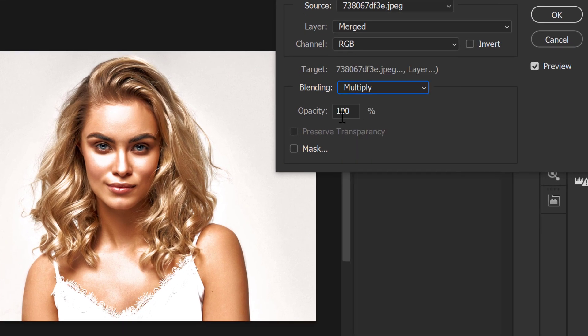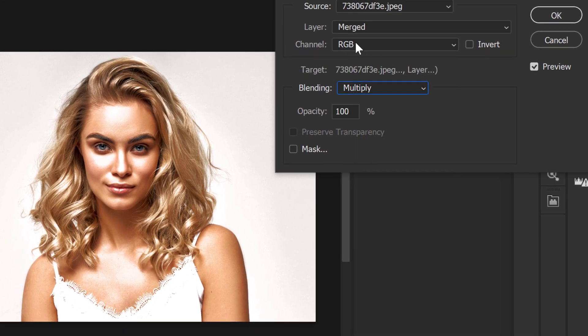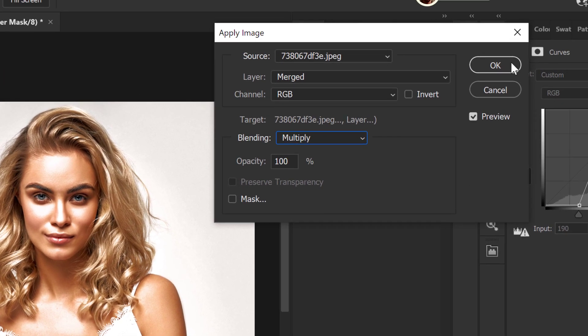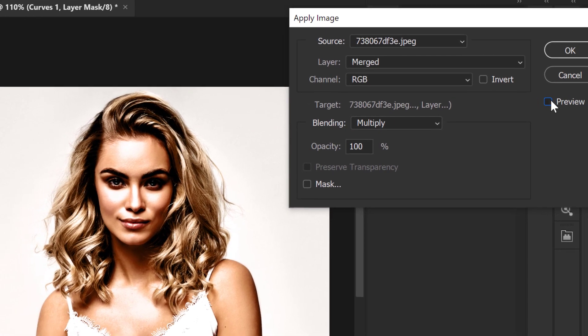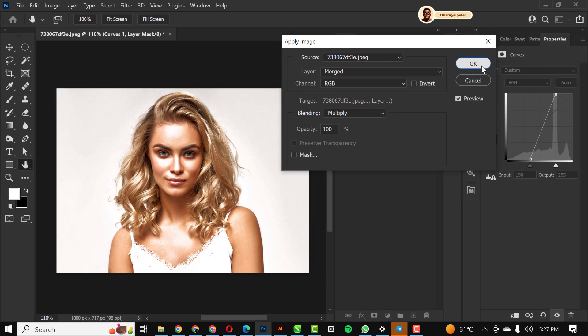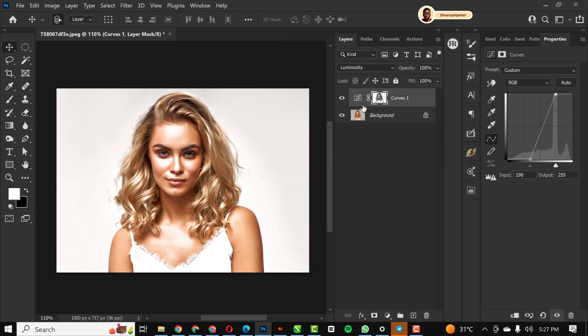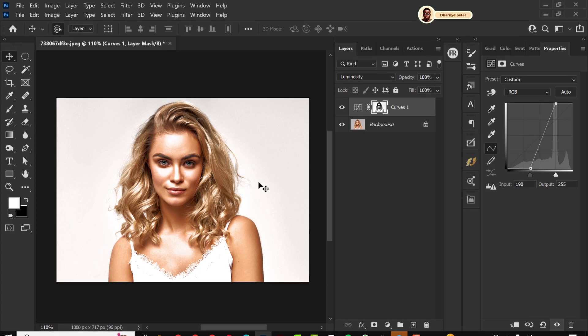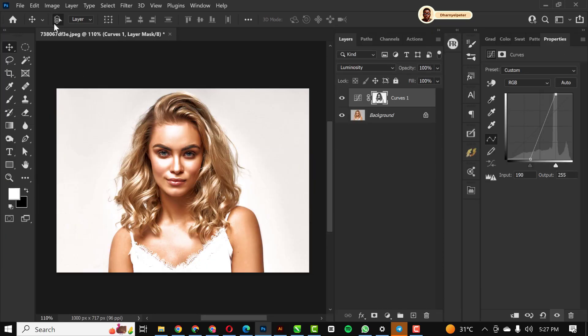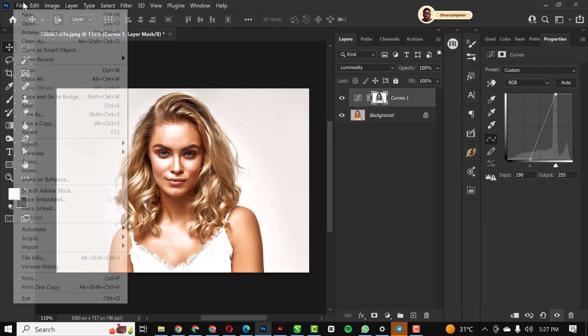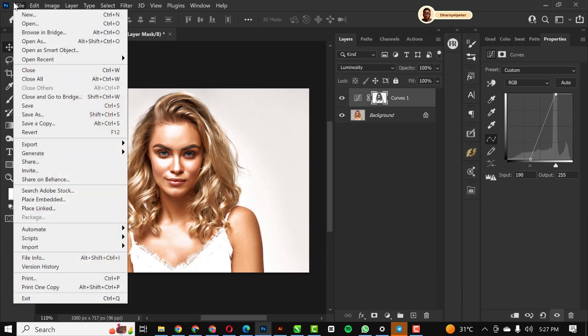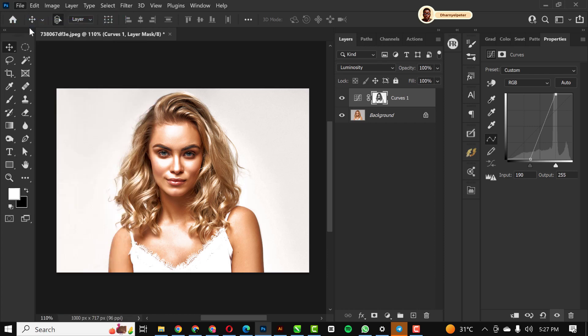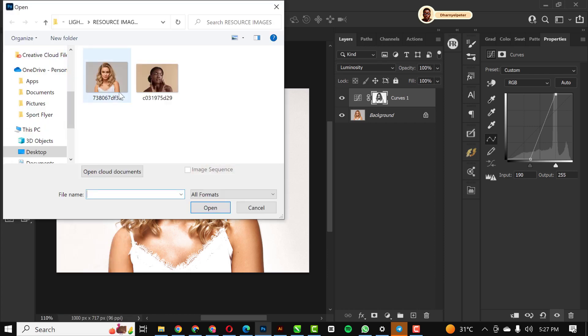You can see you can use this setting: make sure it's set to multiply, opacity 100, and all of this is intact. Make sure you also turn on preview so you see the effect. This is before and this is after. If you feel that the effect is too much, you can use the opacity to reduce it.